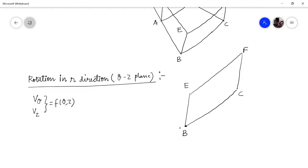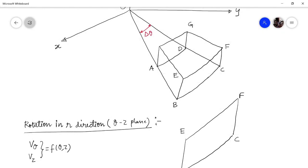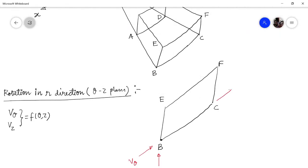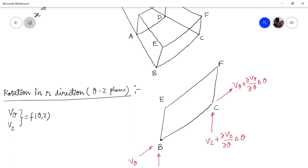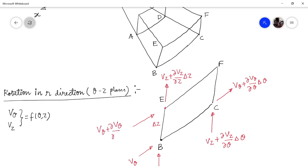If you focus on point B and say that at this point the Z direction velocity is V_z and the tangential velocity is V_theta, then after turning by an angle of delta_theta, the tangential velocity will be V_theta plus (∂V_theta/∂theta)·delta_theta, and in the Z direction it will be V_z plus (∂V_z/∂theta)·delta_theta. And if you focus at point E, which is at a distance of delta_z, this point E will have a vertical velocity V_z plus (∂V_z/∂z)·delta_z, and a tangential velocity V_theta plus (∂V_theta/∂z)·delta_z.